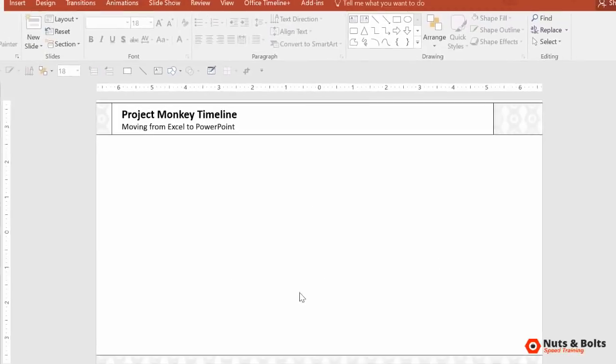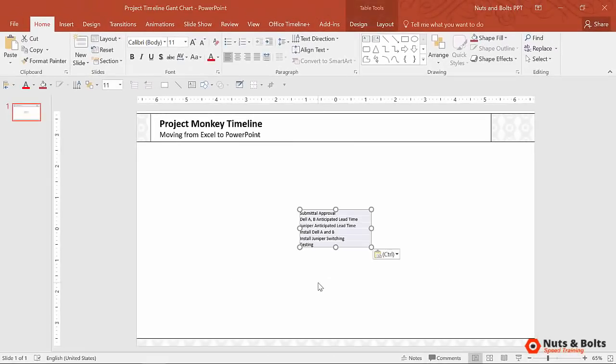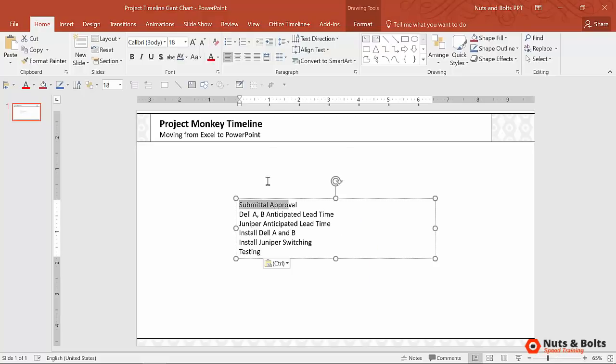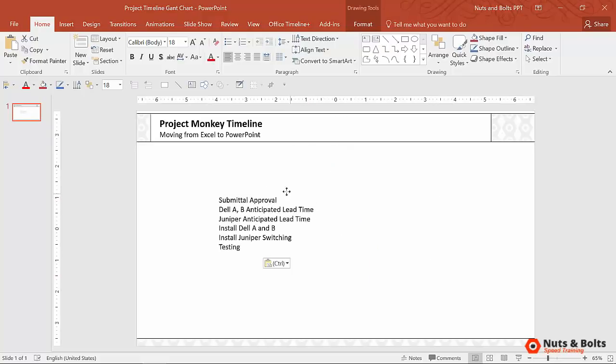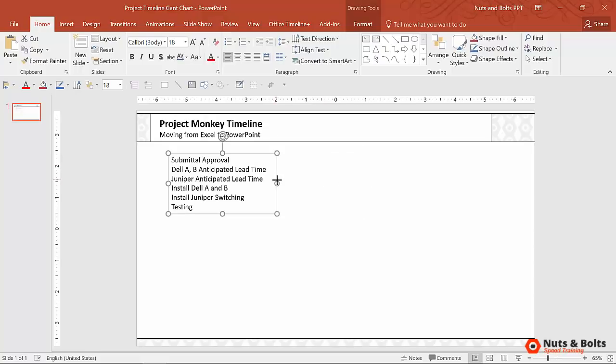So I'm going to control Z to undo that. So you're going to control V to paste into PowerPoint, open up this flywheel and select text only. Again, we want to turn this into PowerPoint shapes. And the first step is to get your text into a shape like this.